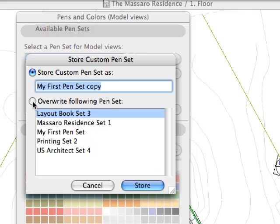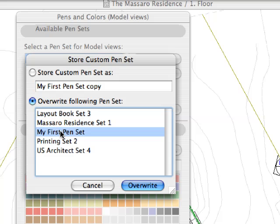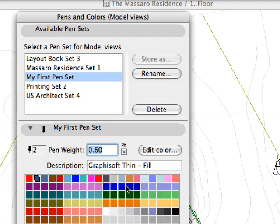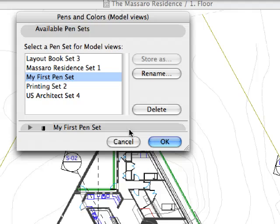The new pen set can be stored by providing it with a new unique name. It is also possible to overwrite an existing pen set with the newly created custom set.